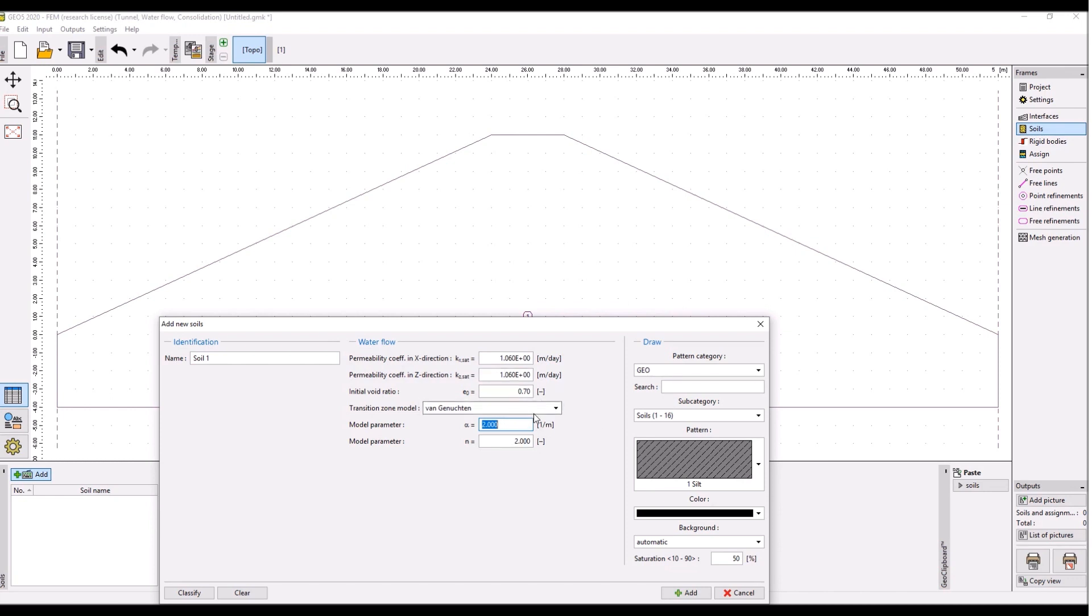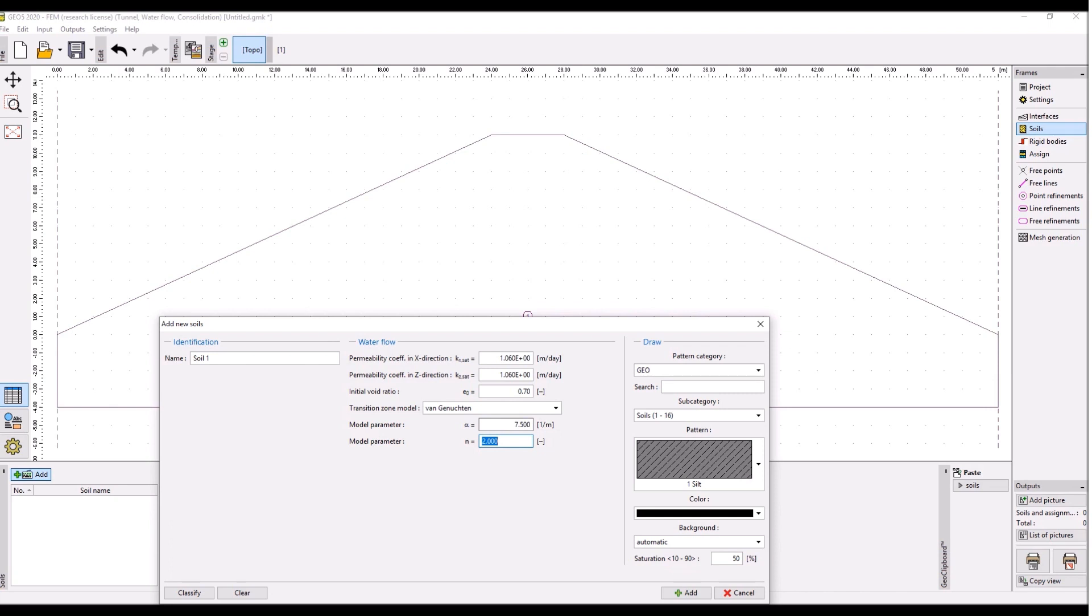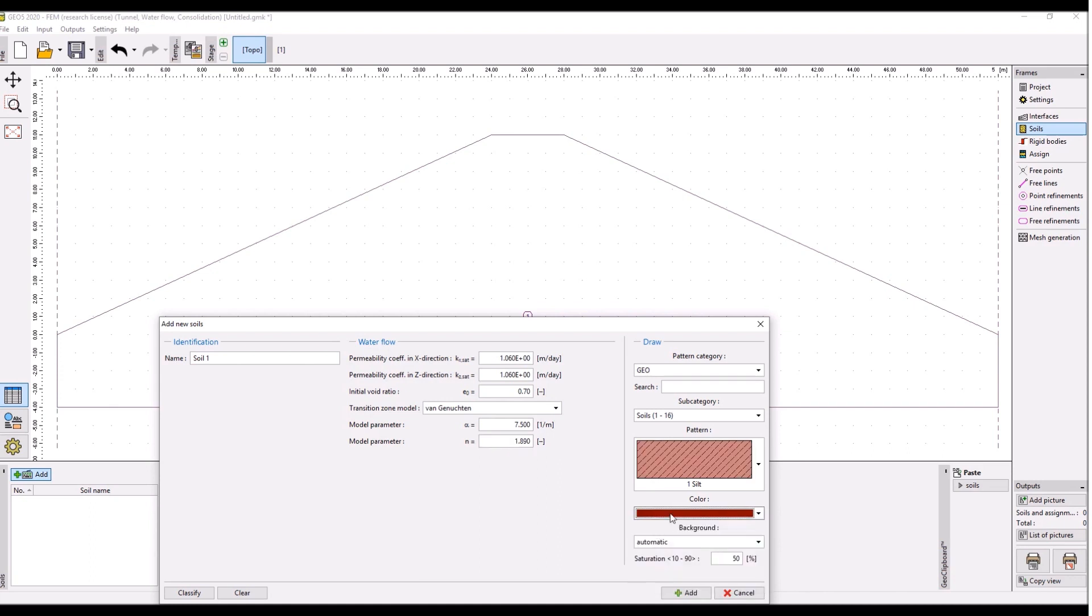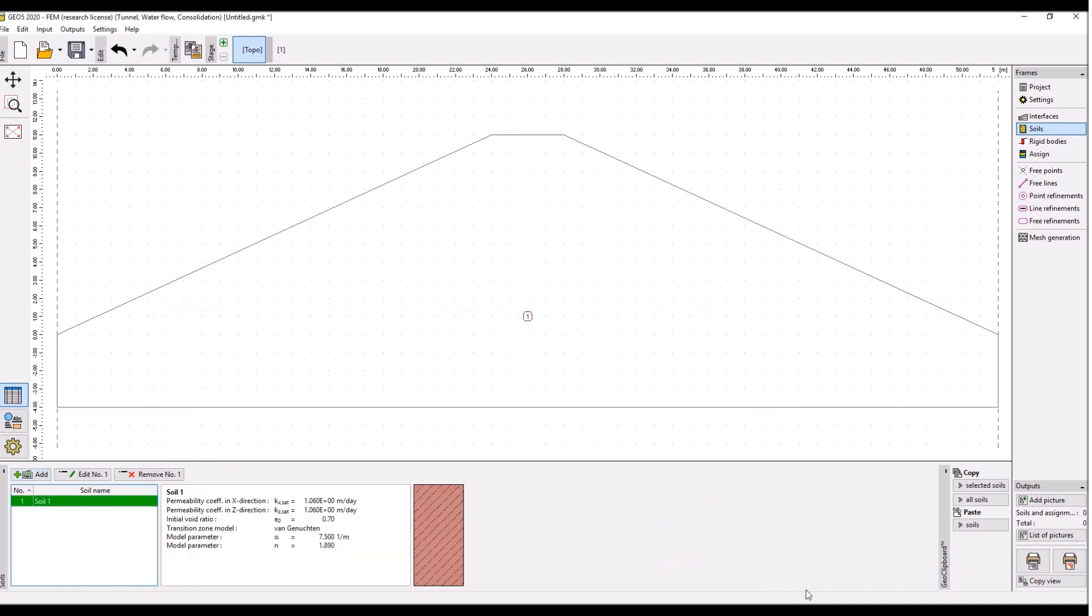So this one is again 1.06, this one is 0.7, that's correct, and this transition zone model is 1.06, that's okay. Alpha parameter is 7.5 and this model n is 1.89. We choose this color, click add, we edit the soil over here so we can close.